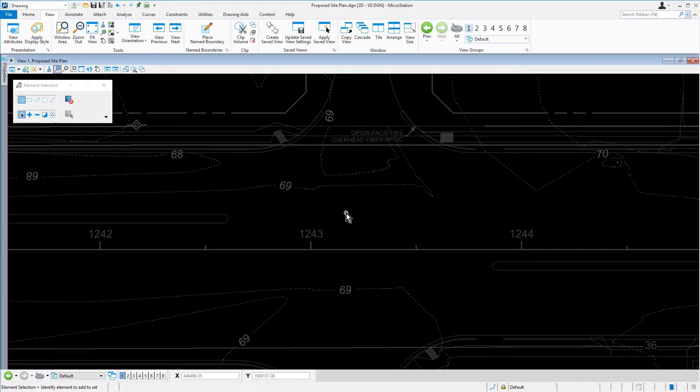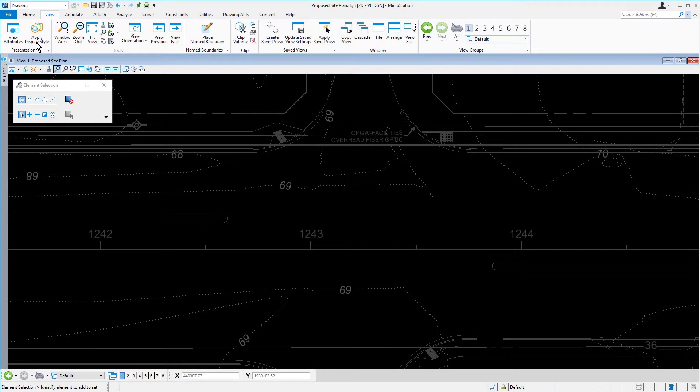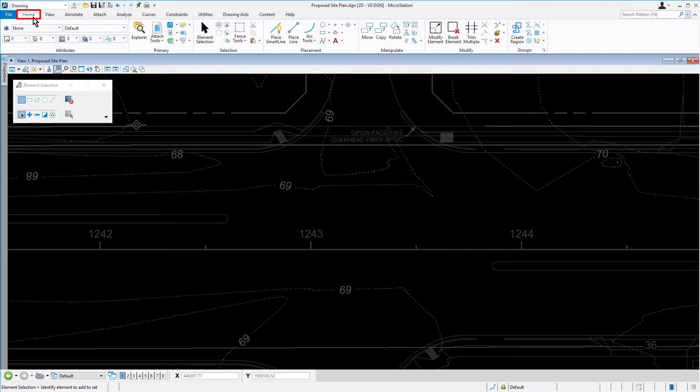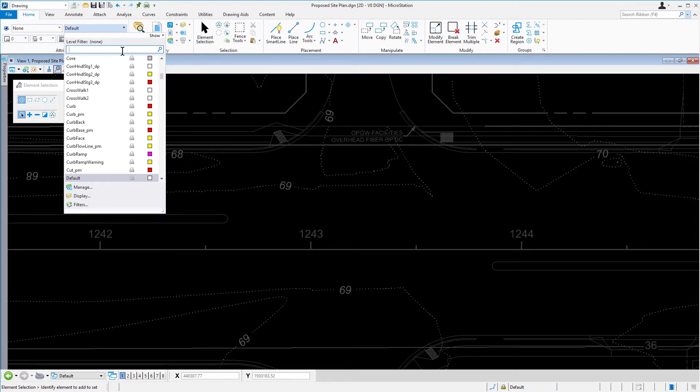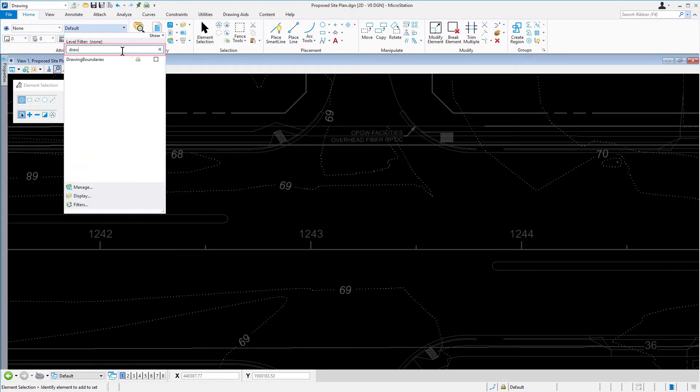Continuing in the proposed SitePlan DGN file, begin by setting the active level via the level drop-down menu to Drawing Boundaries. Start to type into the search field Draw to truncate the list of levels.